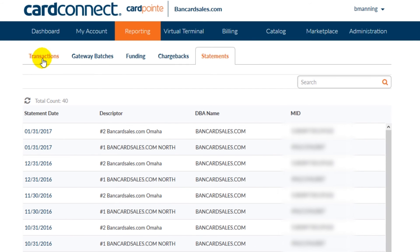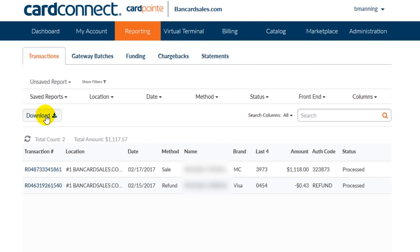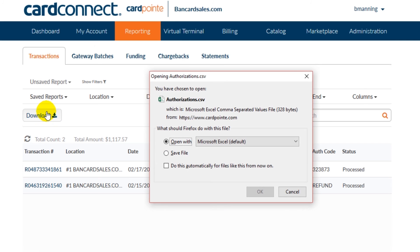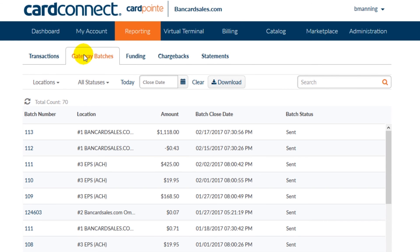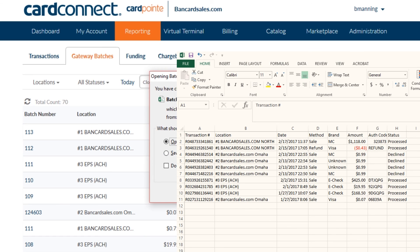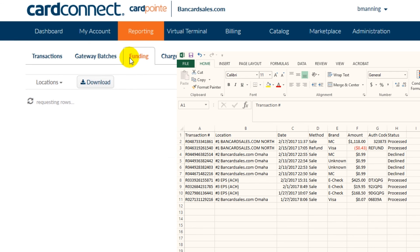One final note about search is that you can download and export the data that you search for. So if you ever need to send it to a bookkeeper or upload it to an accounting software, you can do so very easily. There's a download button listed on each of the report menu sub tabs, and when you click on that download button, it generates an Excel spreadsheet. The data shown will depend on the data that you have chosen to export within the search fields that we just discussed.